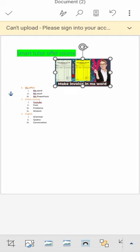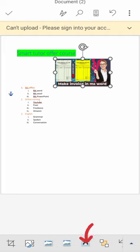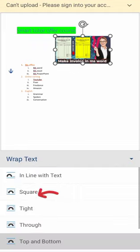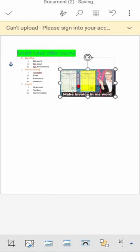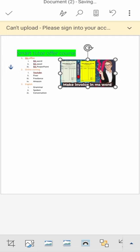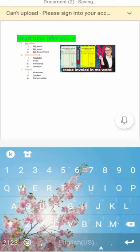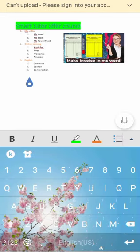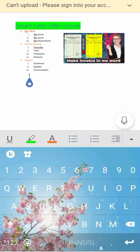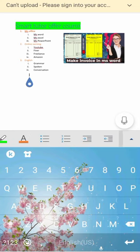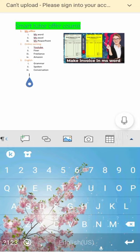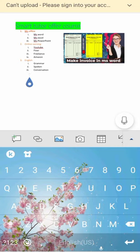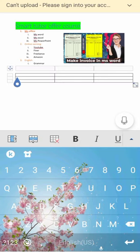Now here you can see that my picture is ready. I can make it small. I can't do it, but let me first try to adjust it. I can drag it anywhere inside my document. So here is our document ready.